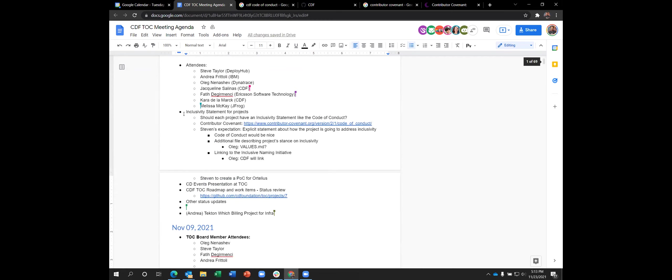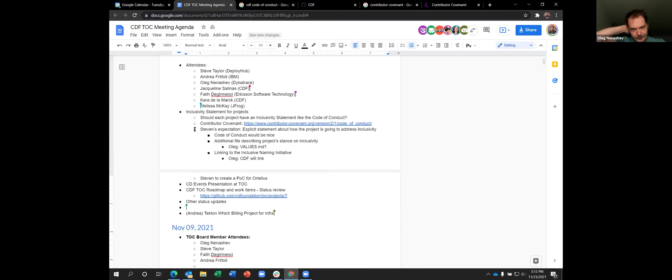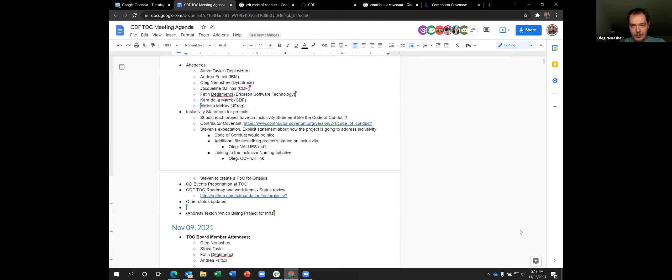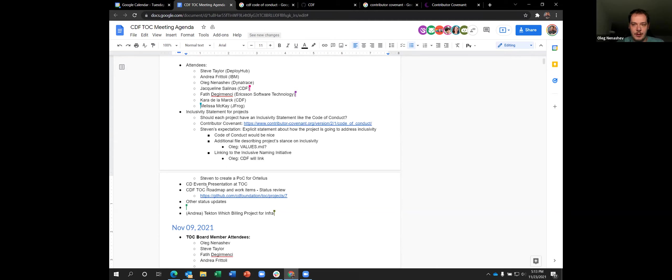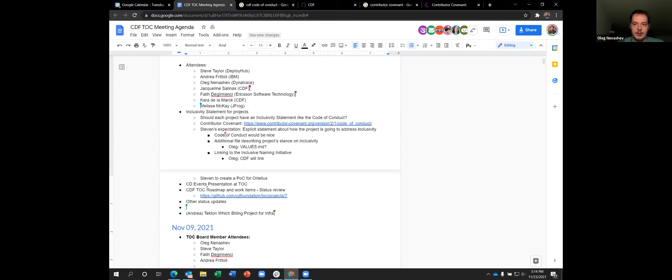Okay, then I guess we have everyone who wanted to join the call. So I would propose to proceed with a formal presentation for CD events. This presentation is a part of the graduation process, which requires an incubation process tool, which requires that any project that wants to join CDF needs to do a presentation at the TOC.